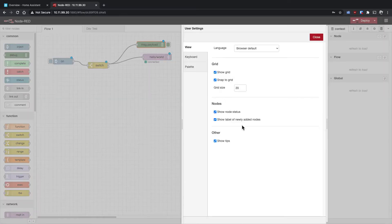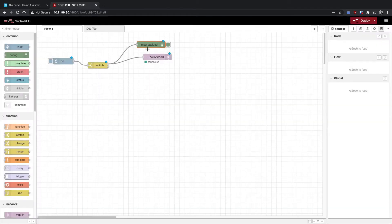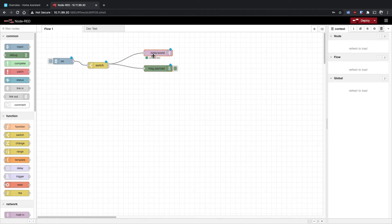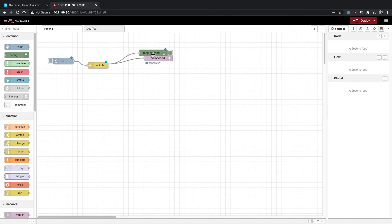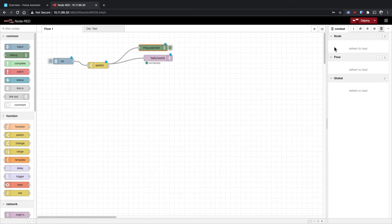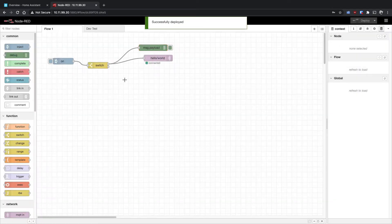In settings, one thing I recommend you do right off the bat is change your grid size to 25. This allows nodes to stack on top of each other while still keeping the status text underneath them readable. Otherwise the status is right up against the node and you can't see it. It snaps to the grid with enough space to read those statuses.